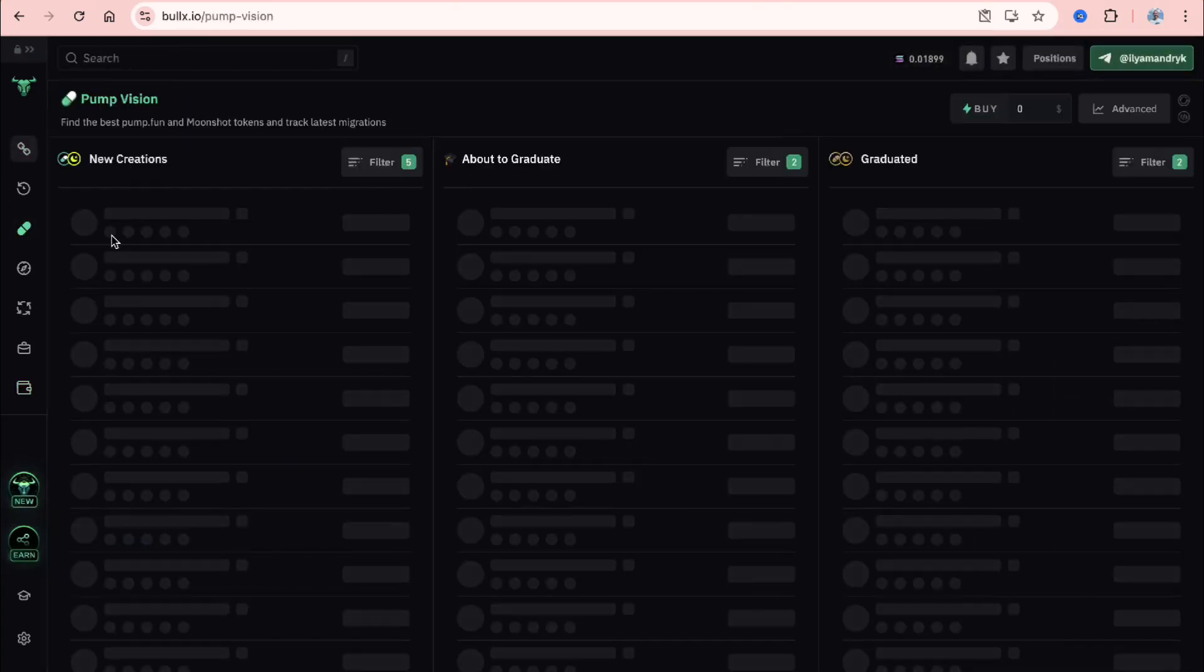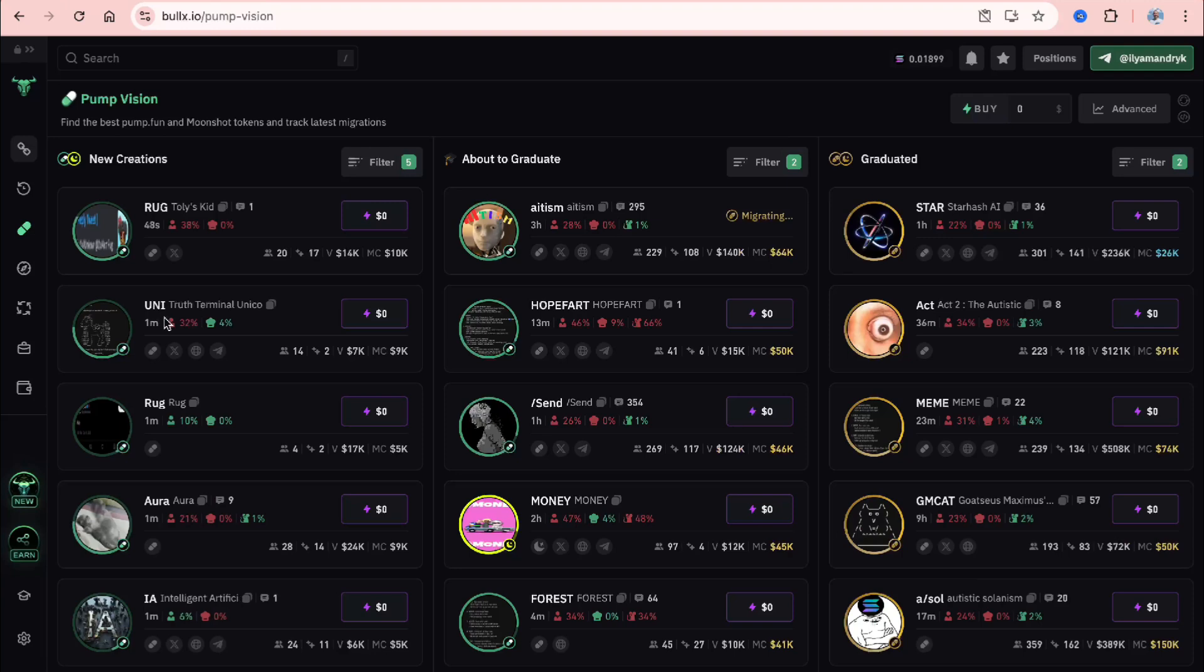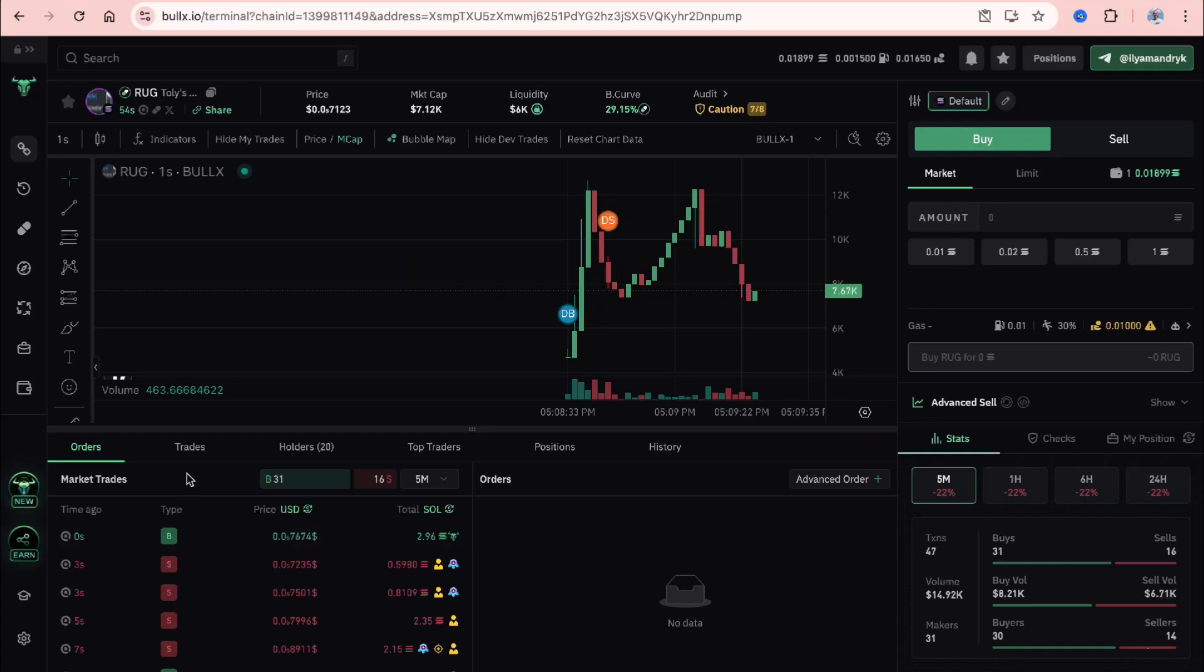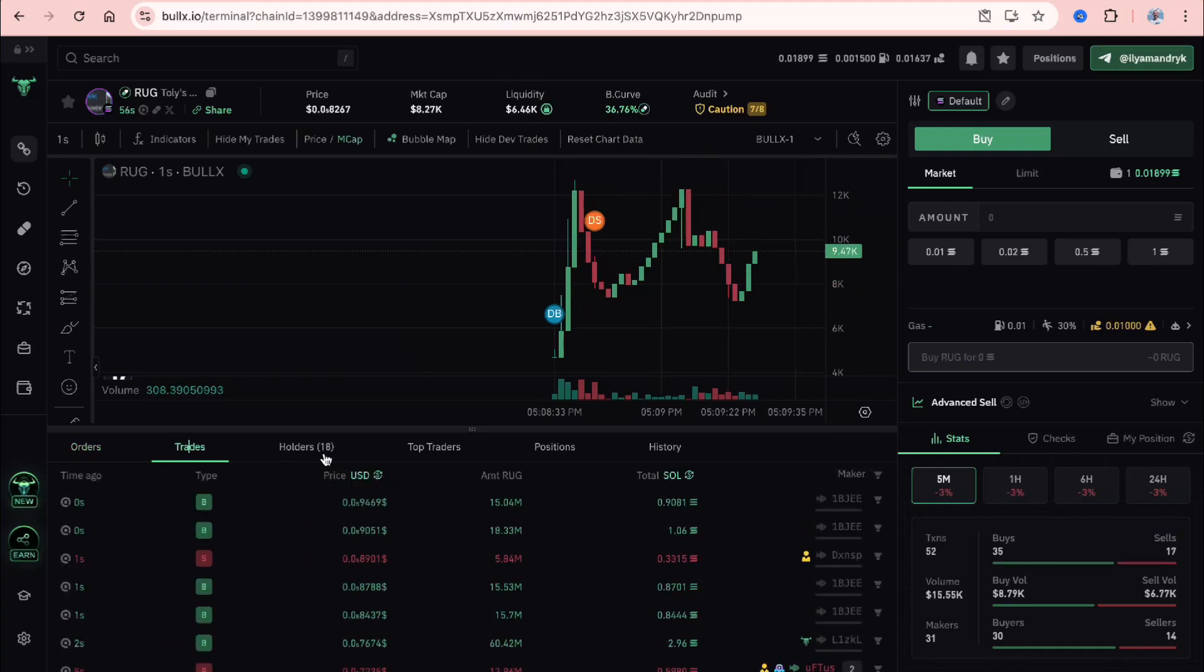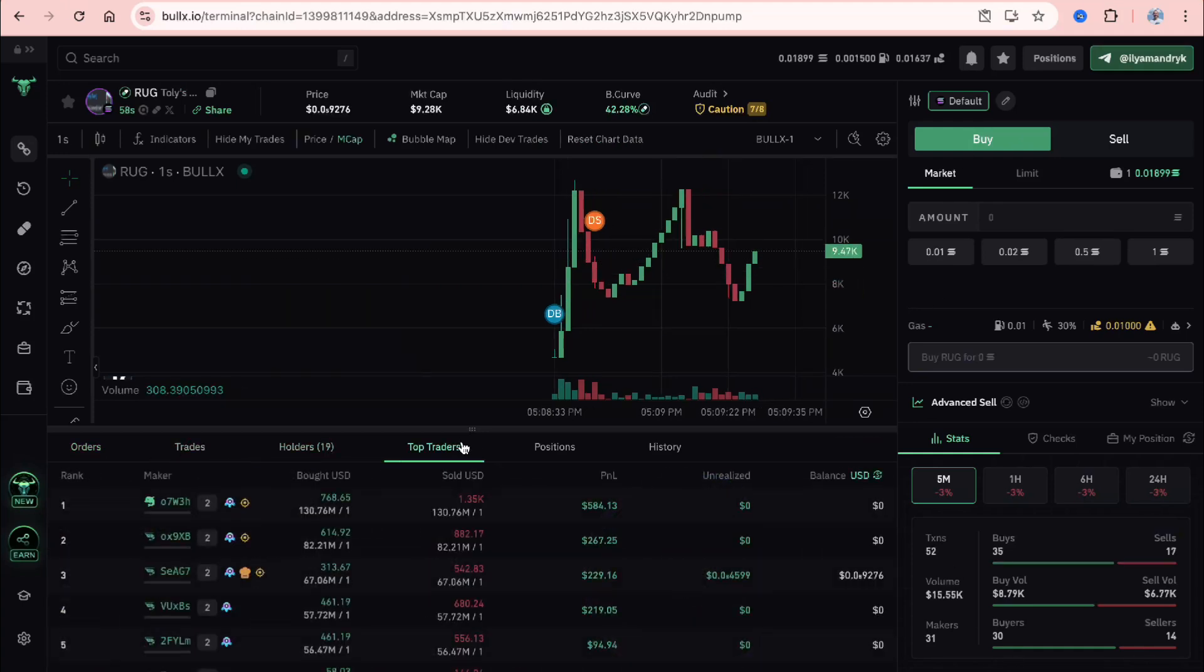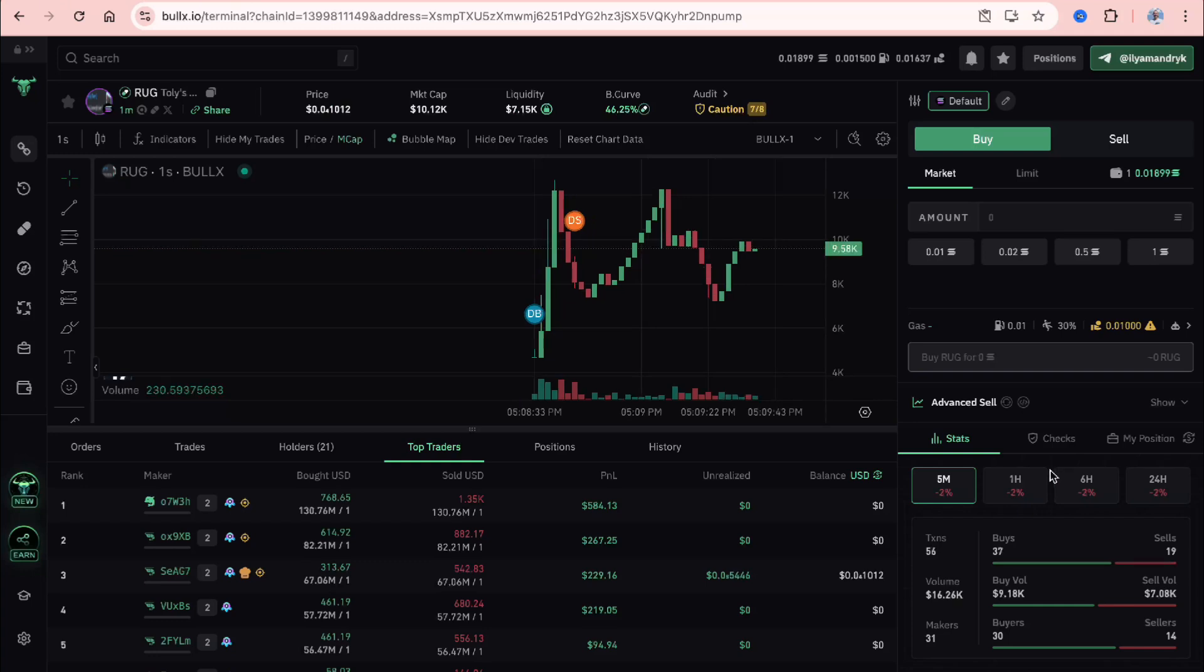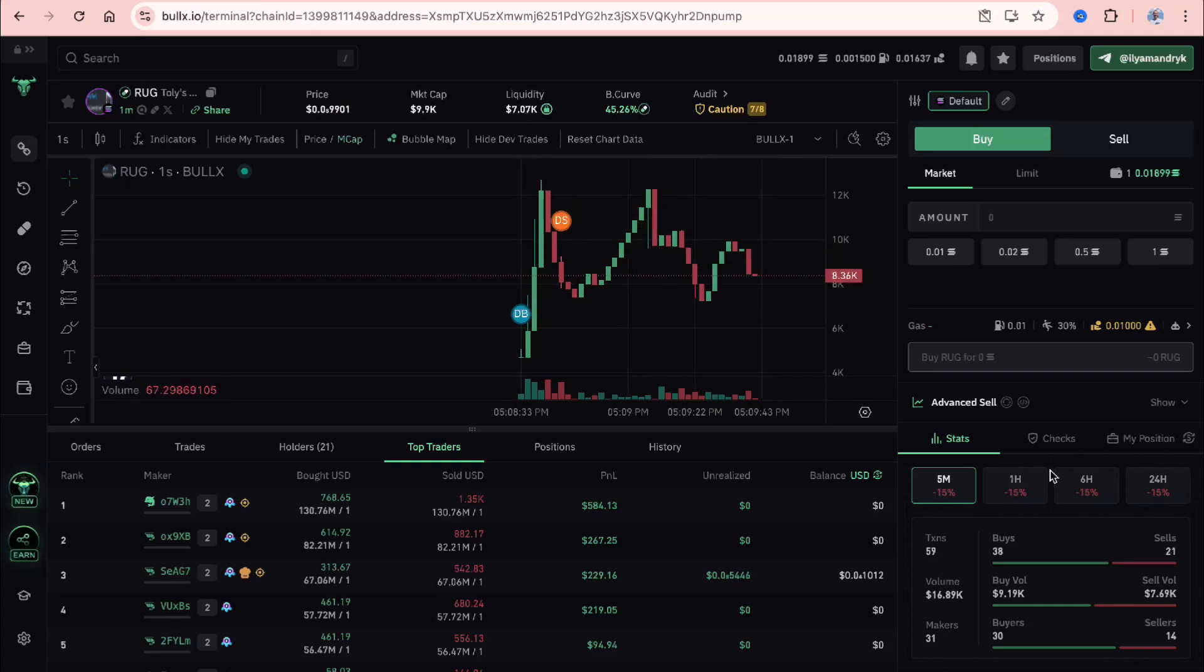After that, we can go to pump vision, for example, and then simply trade our meme coins. For example, this one here we can click. We can see the graph, information about orders, trades, holders, and so on. You can simply select the necessary amount, buy or sell, and after that you can earn some money, probably.